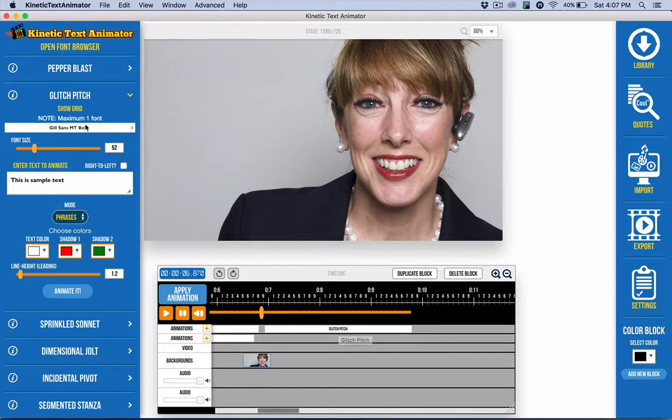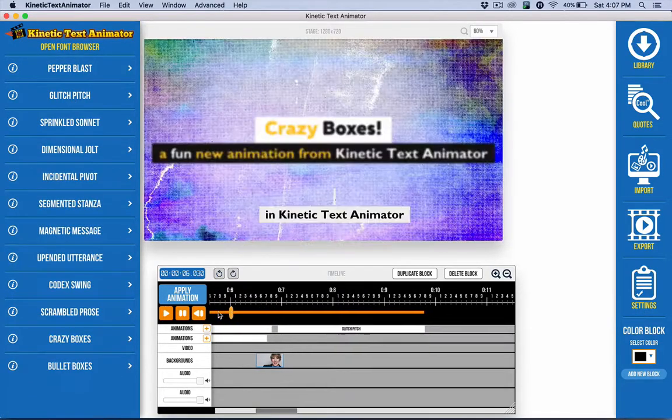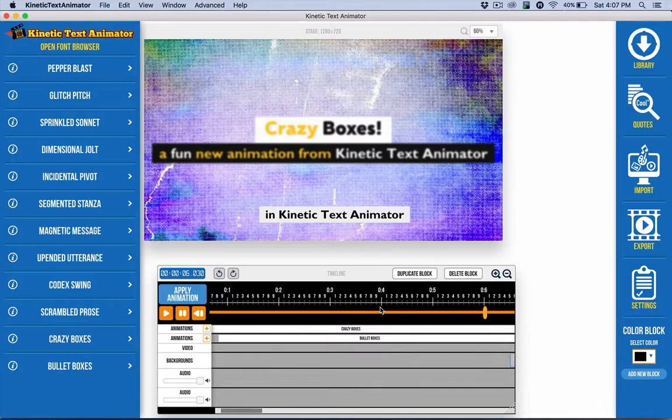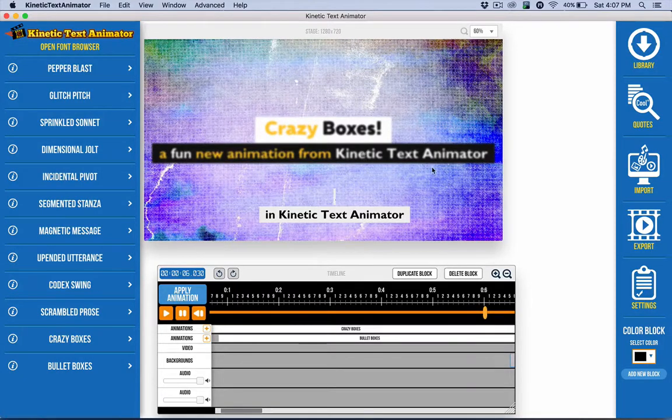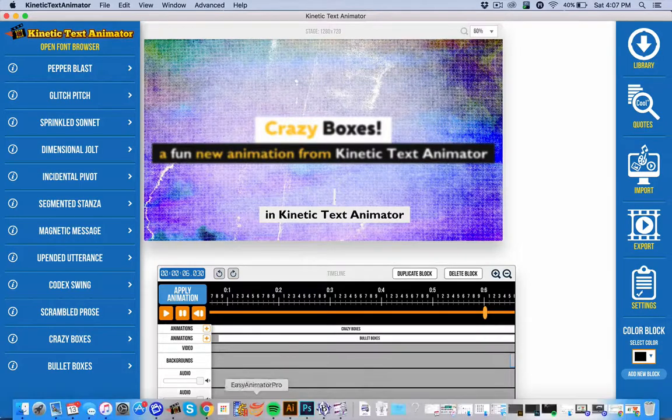The tutorials cover the rest of that. So thanks a lot for grabbing Kinetic Text Animator. We hope you have a blast, and we look forward to seeing the cool things that you guys are going to create. Please do feel free to share those on our Facebook group and ask any questions. So thanks a lot.